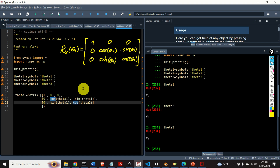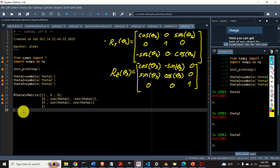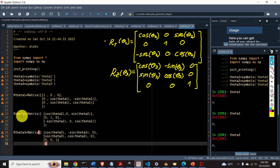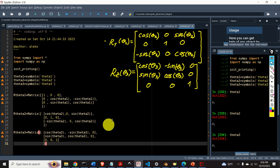Next, let's define the rotation matrices around the y and z axes. The rotation matrix around the y-axis is: [cos(theta2), 0, sin(theta2)], [0, 1, 0], [-sin(theta2), 0, cos(theta2)]. And here is the rotation matrix around the z-axis. Using the same principle, we can define these matrices. Simple as that.